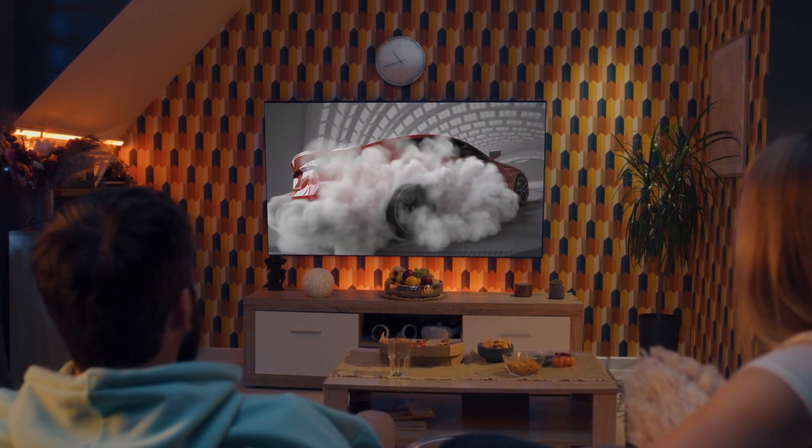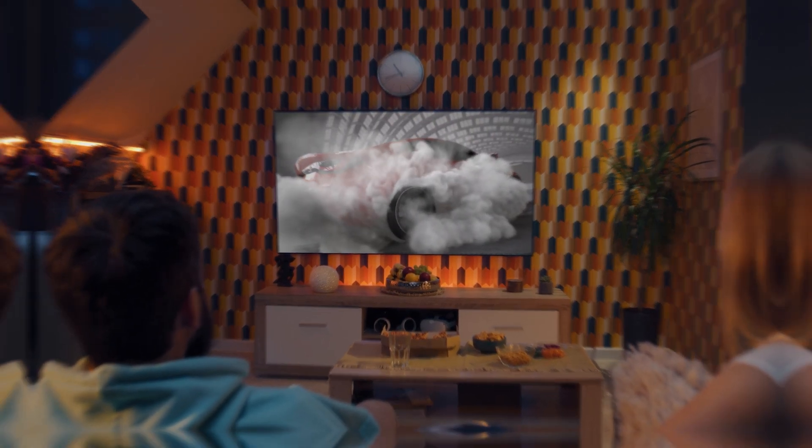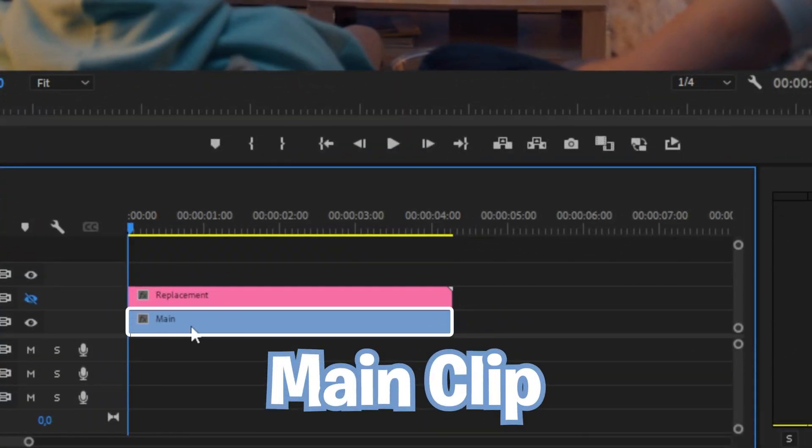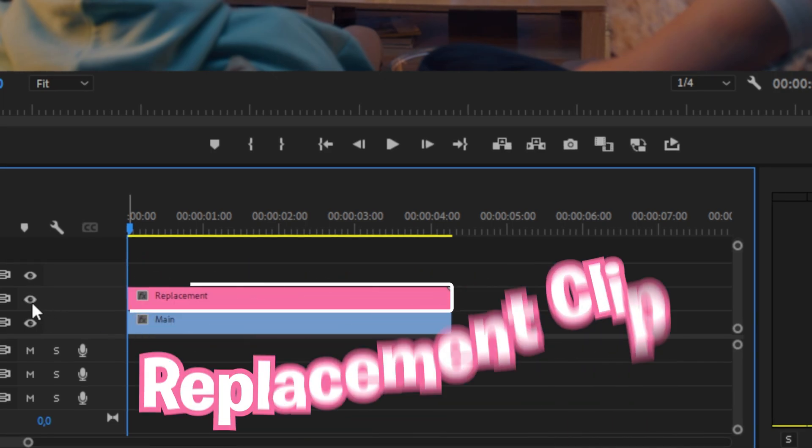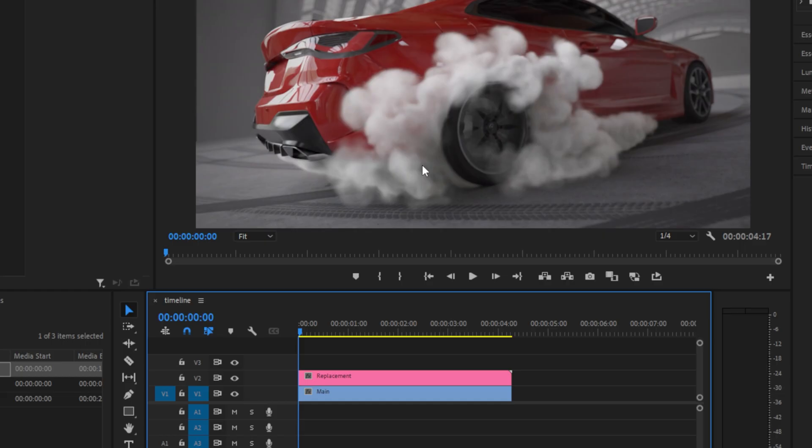This is how to replace any screen in Premiere Pro. To start, I have a main clip with a TV on it and then a replacement clip on top of it.